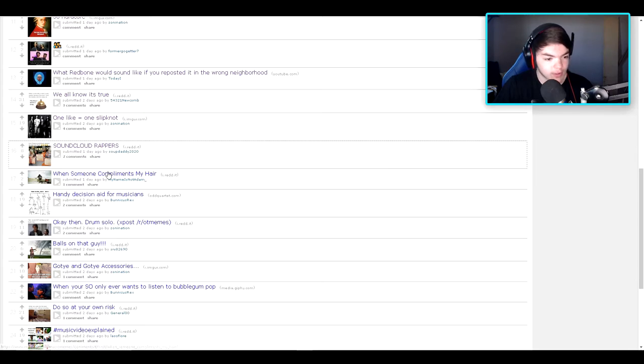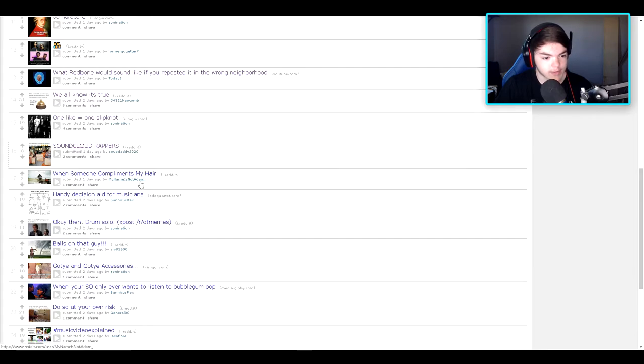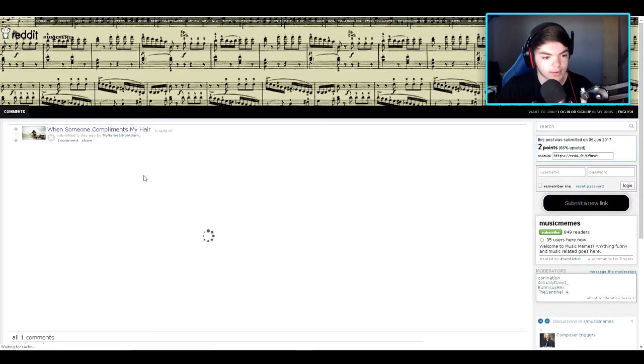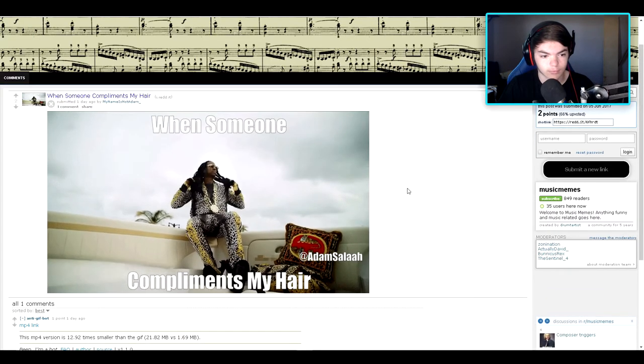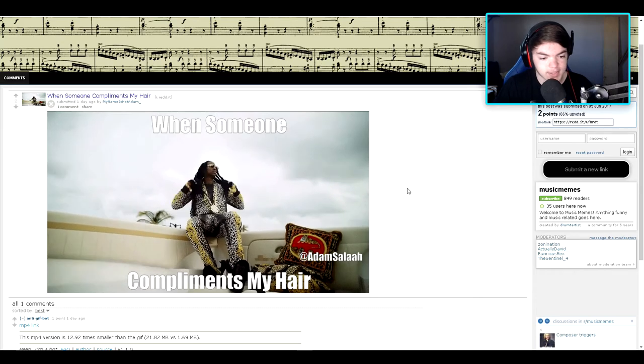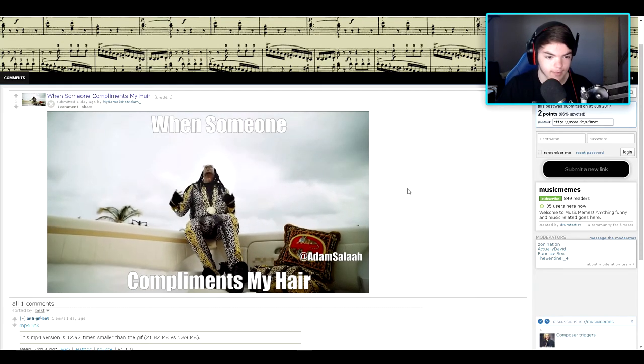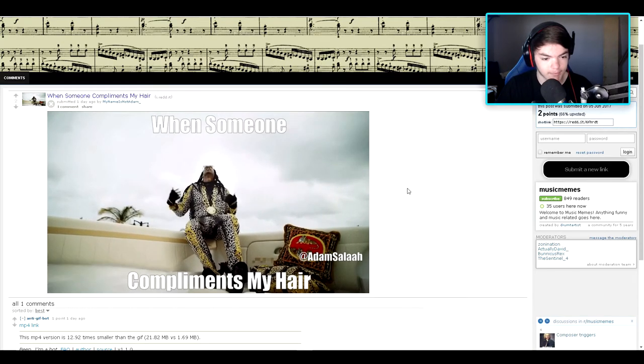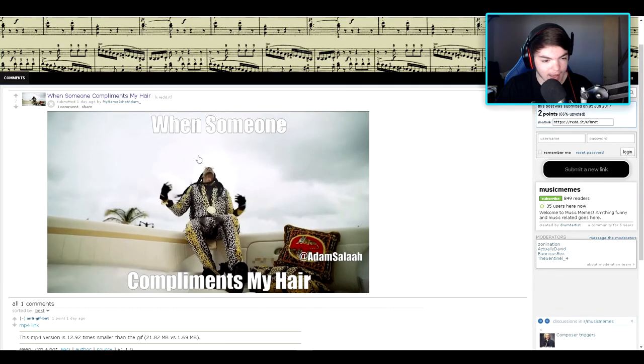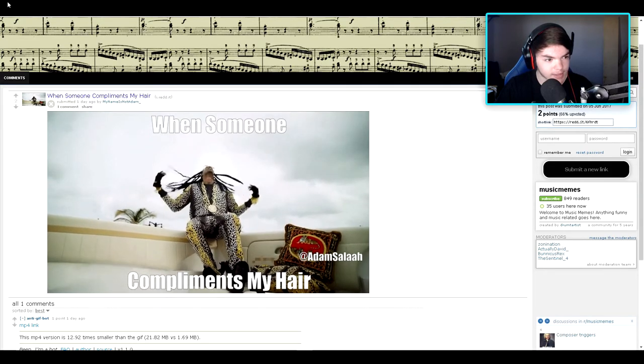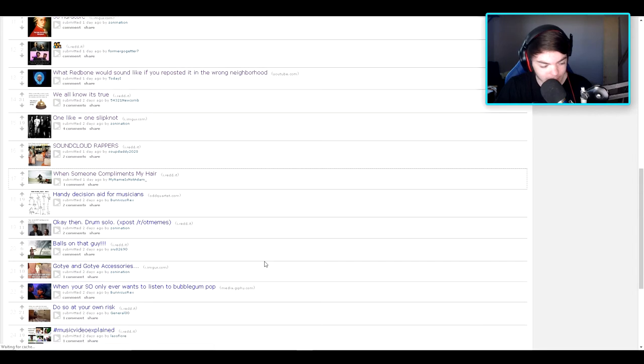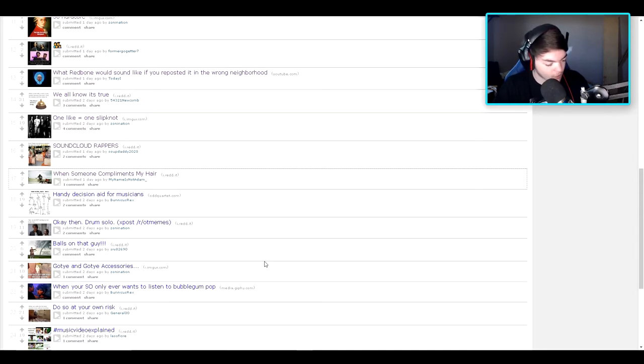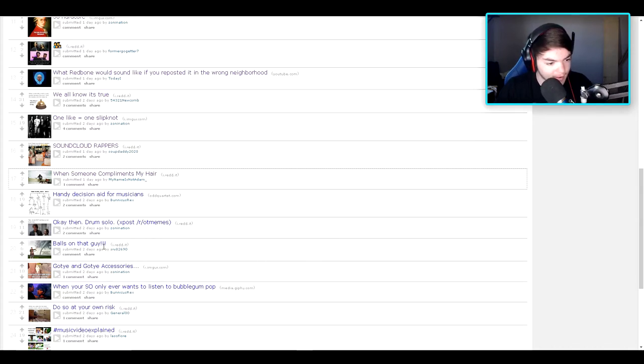When someone compliments my hair. Oh my. Well, I have an idea of who that is but I'm not exactly sure. Of course my phone's just wigging out as soon as my dad texted me. Thanks dad. God dang it.